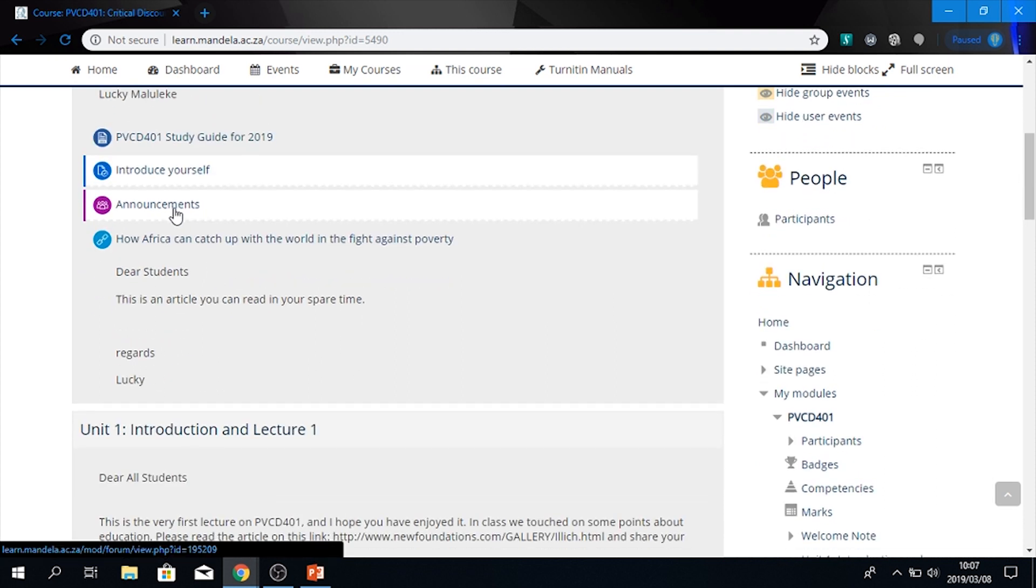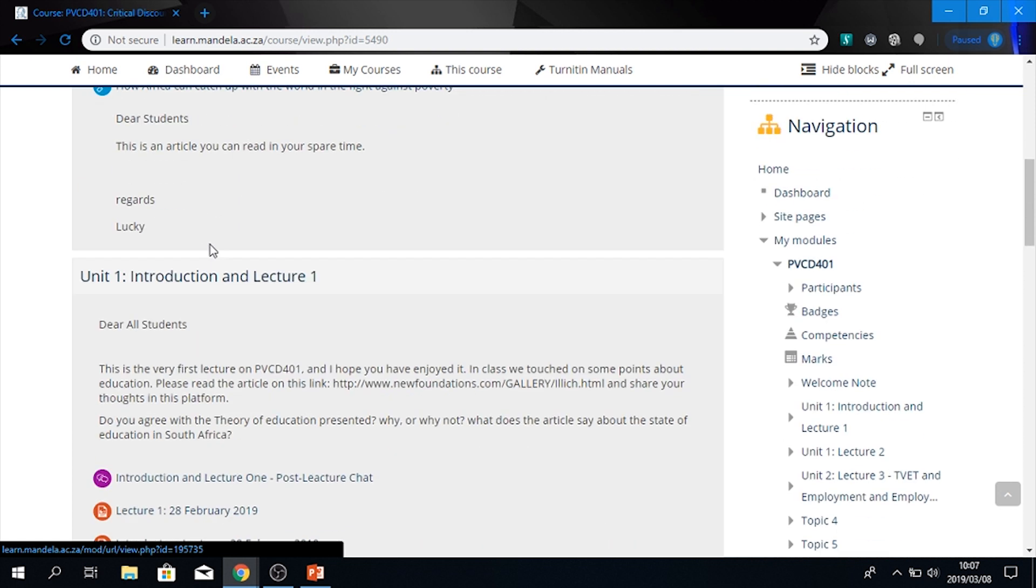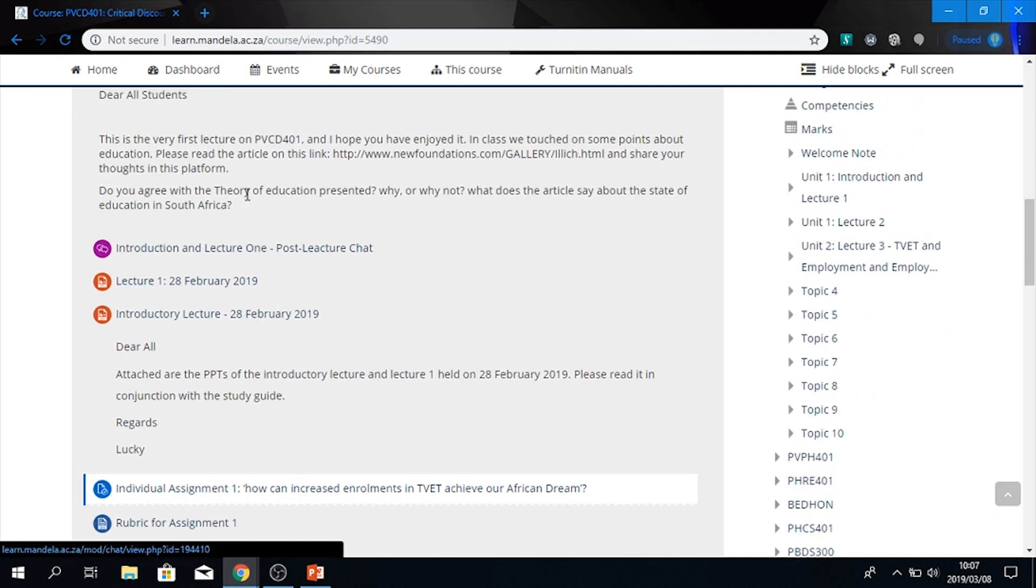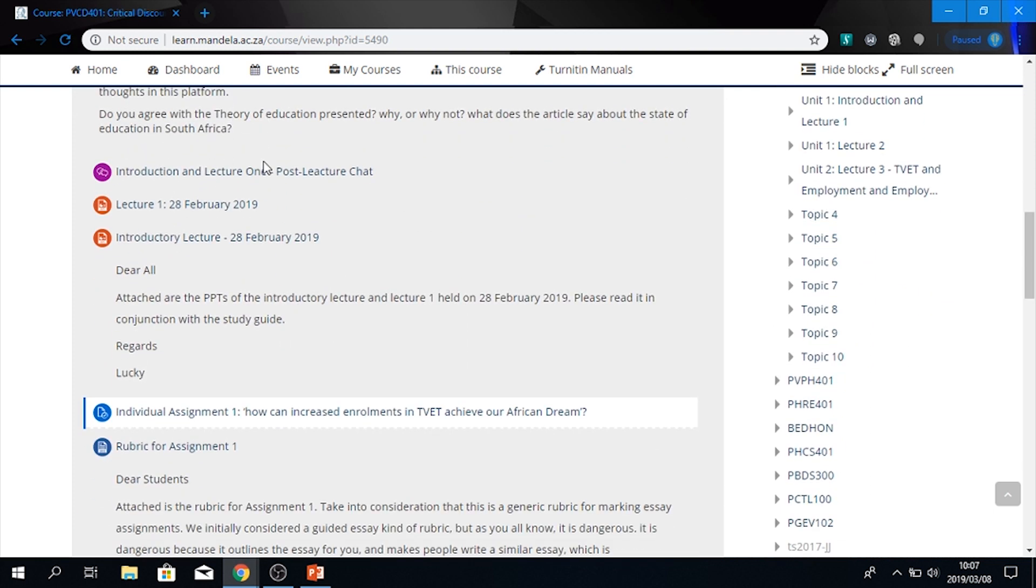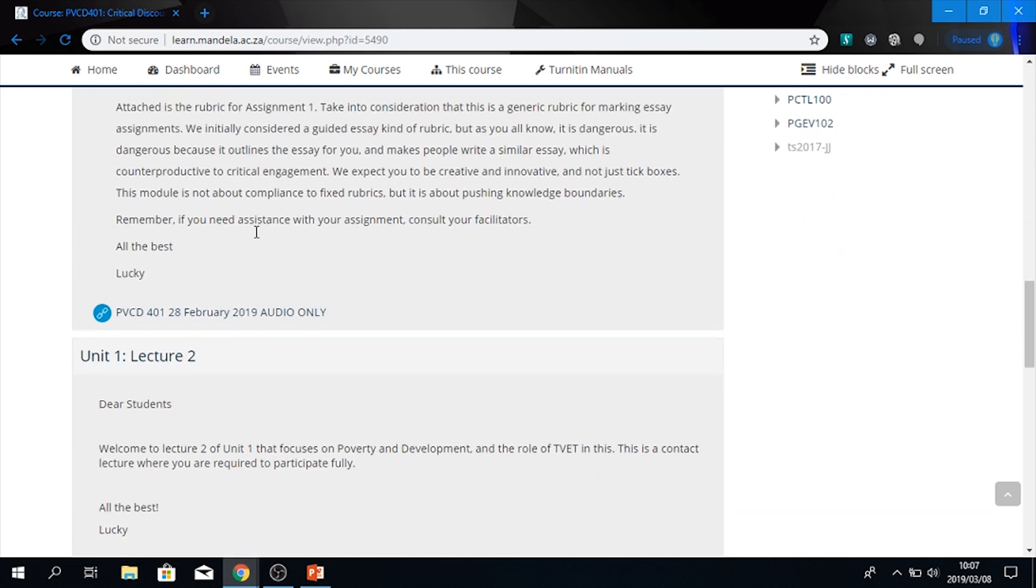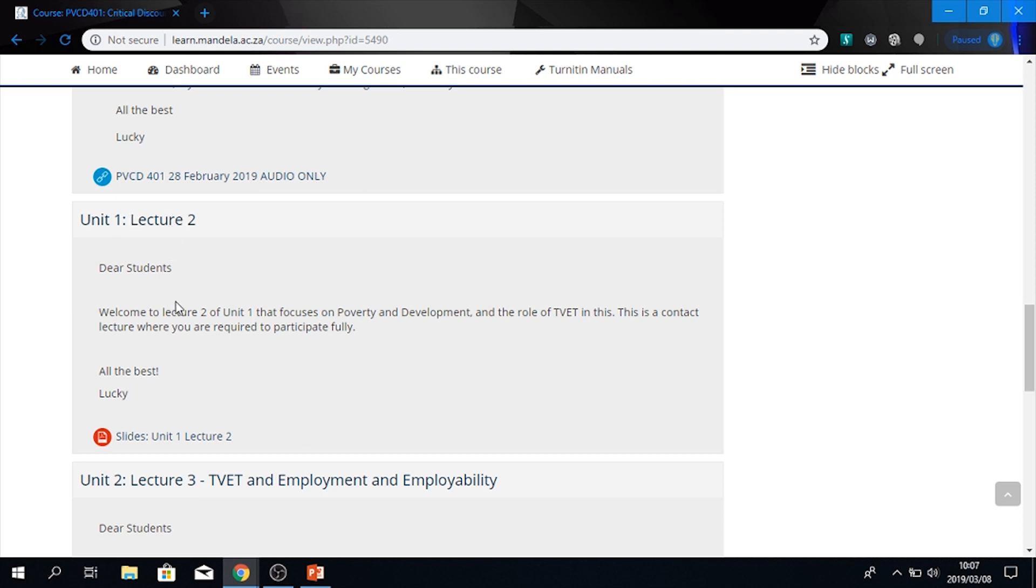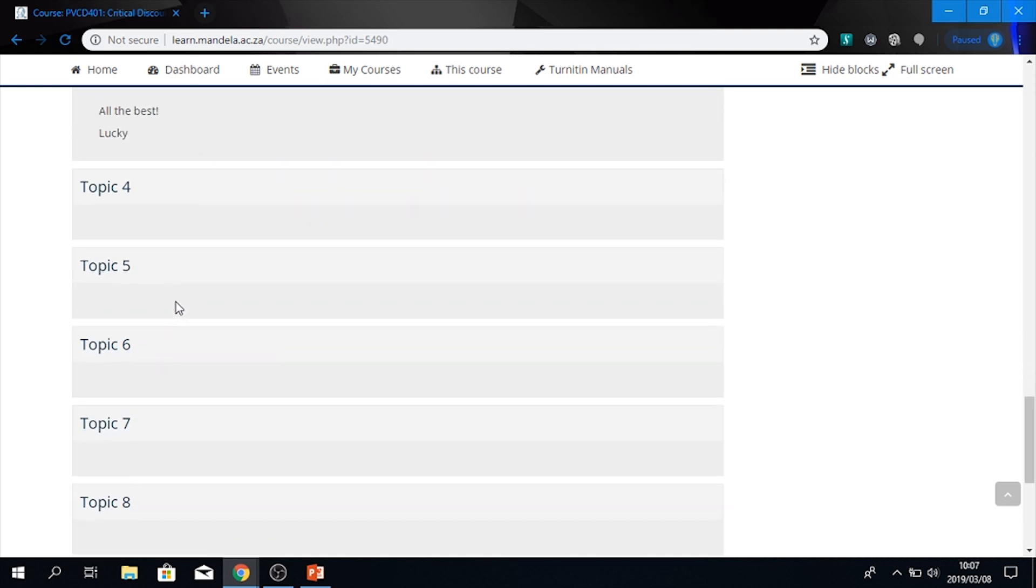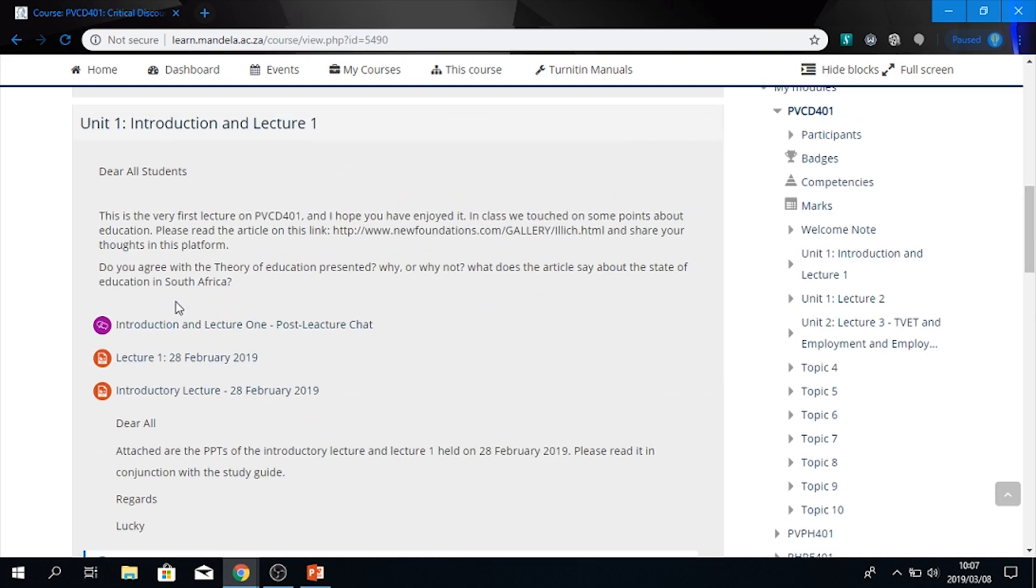You can introduce yourself. This is your announcements tab. This is a video link to how Africa can catch up with the world and fight against poverty. You will see here's all your slides and notes for study in Unit 1, and then Unit 1, Lecture 2, and so on and so forth.